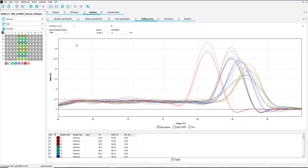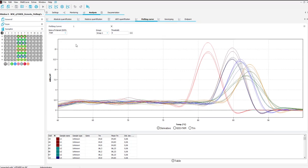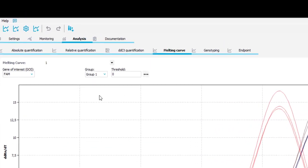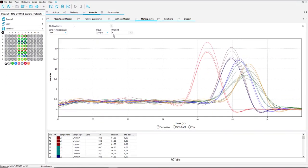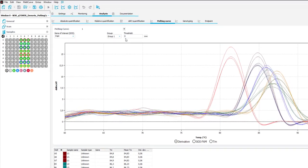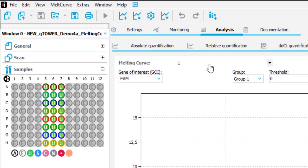The threshold will automatically be set by the software but can be adjusted manually by changing the value in the threshold box. For going back to the automatic threshold you can use the icon in the toolbar.